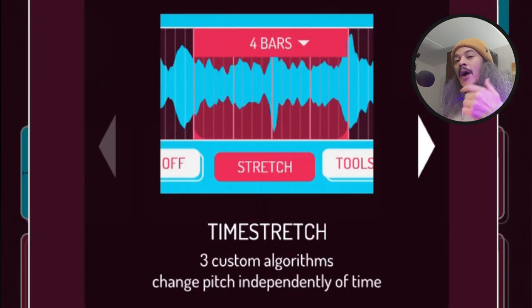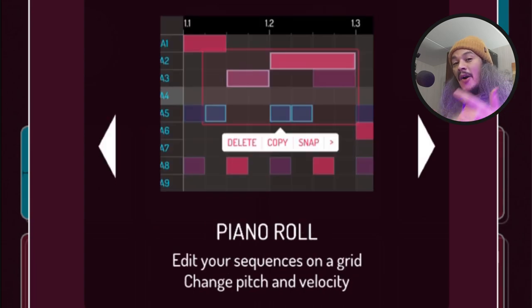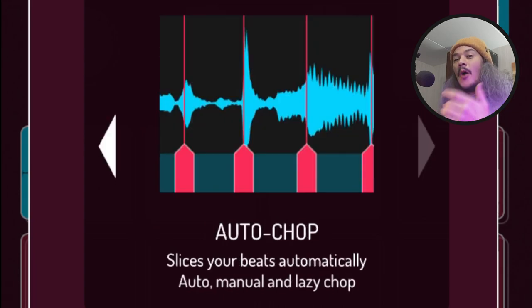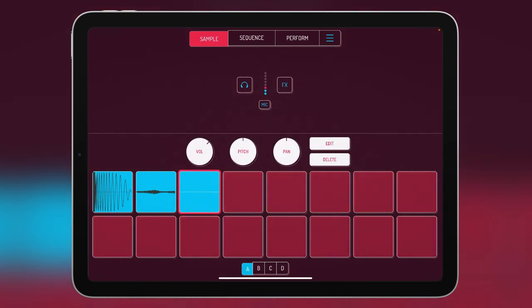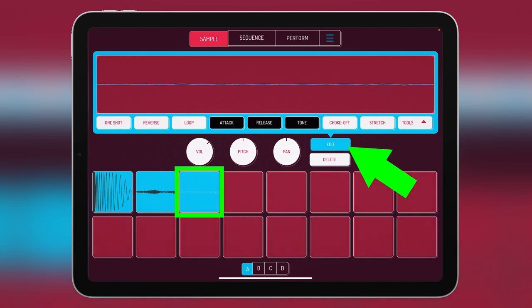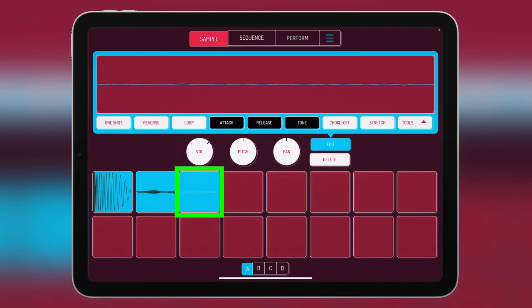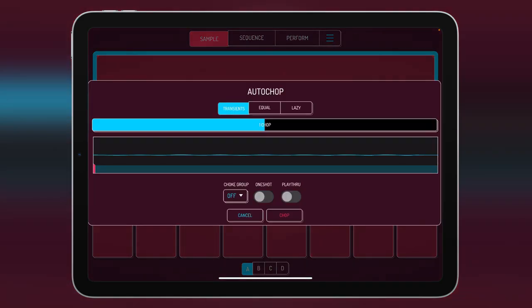Once you've done that, you now have access to time stretching inside Koala Sampler, a piano roll, and also auto chopping. Okay, so where do you find these new functions? Well, if you want to find the time stretching and also auto chopping, you have to go to a sample pad and open the edit menu. You'll find the time stretching right here. And then if you want to get the auto chopping, you go to tools and press auto chop, and there's all your options for that.